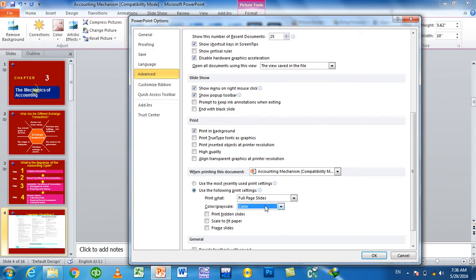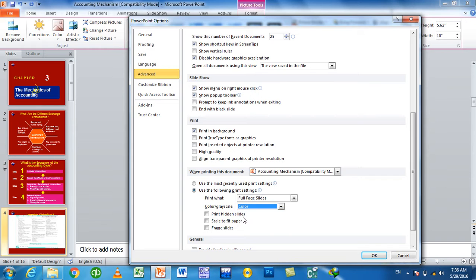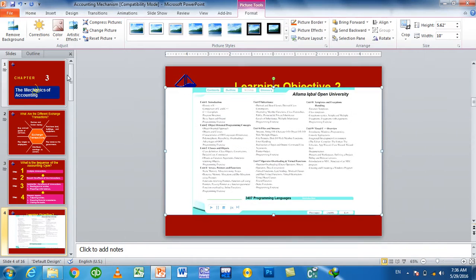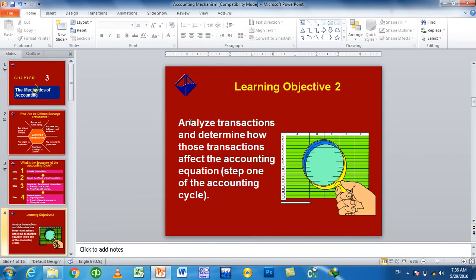For color printing: grayscale, color, or black and white. For the height slider, adjust the slide height. Scale to fit — the slide fits to one page. Frame slide — each slide gets a line frame printed around it, so slides are separated.